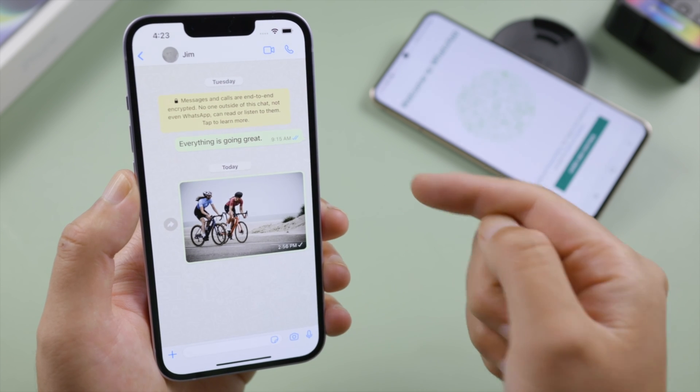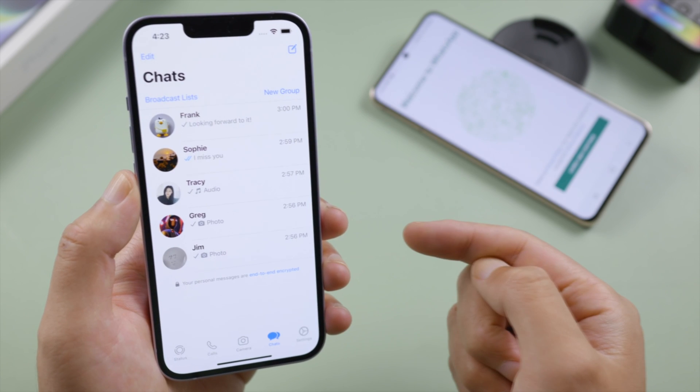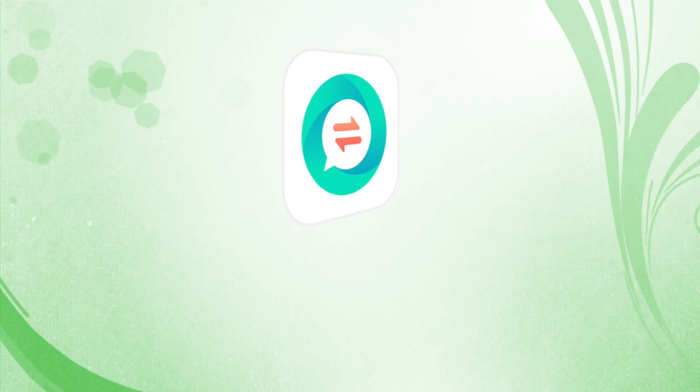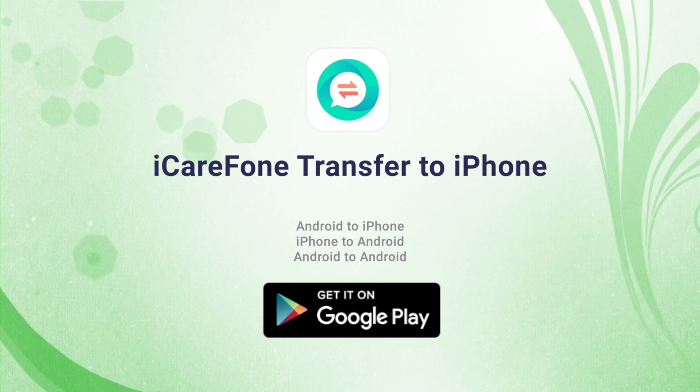That's all for today. Thanks for watching. For more tips like this, subscribe to the Tenorshare channel, or click another video to keep watching now. See you next time.